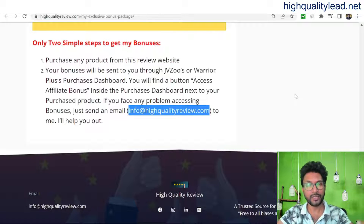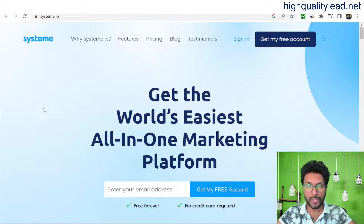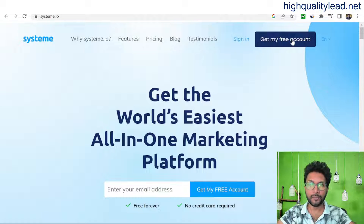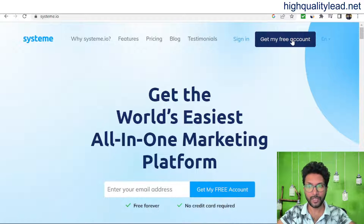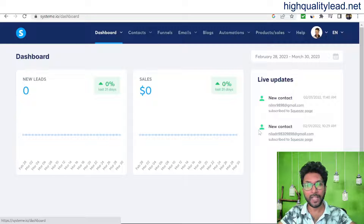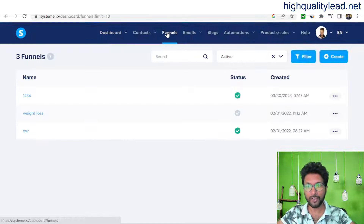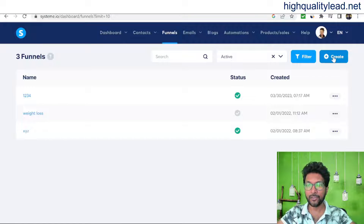Let's get started with systeme.io. Click the link in the video description and you'll come to the systeme.io website. Start your free account by inputting your email address, confirm it, and you'll be ready to create a sales funnel. Now I'm inside the simple dashboard of systeme.io. Go to the funnel section, click on funnels, and create a new funnel.